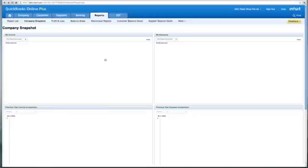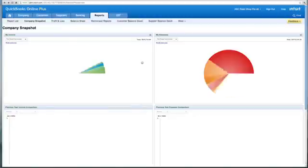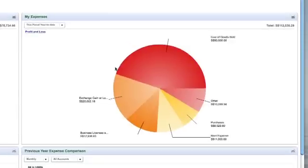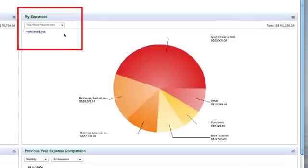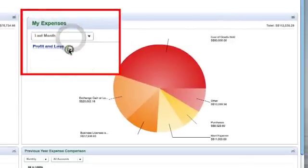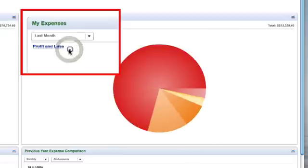On your left, once again, you see your income, and on the right, it shows you your expenses in the same graphical format. Change the period and the data changes instantly for you as well.